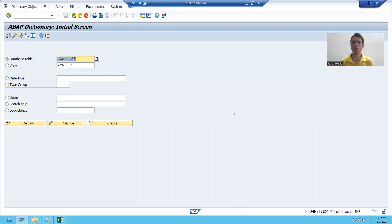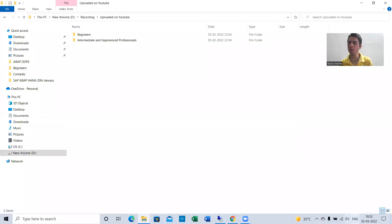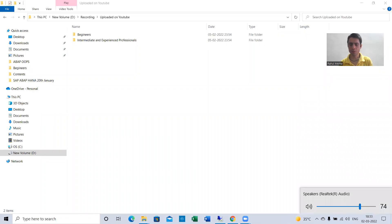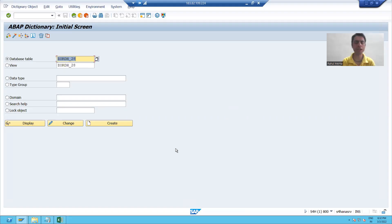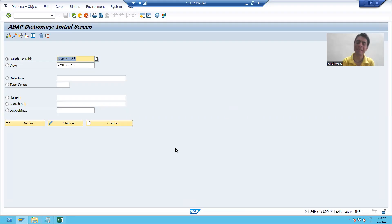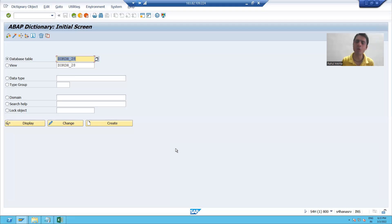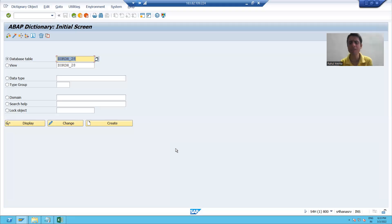Hello everyone. In this video, we will continue the topic of table creation. In the previous videos, we already learned how to create a table. Now we will learn how to maintain data in the table. Maintain means we will learn how to insert records, how to update records, and how to delete records from the table. Maintain means insertion, deletion, and updation.